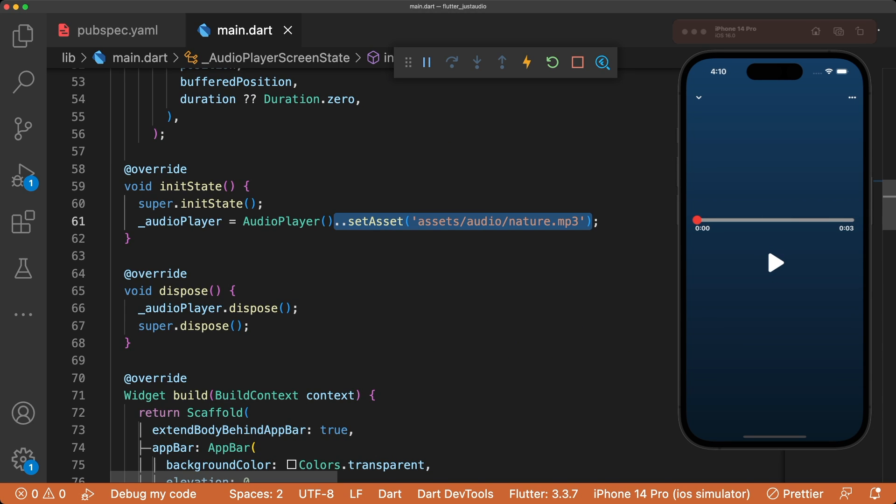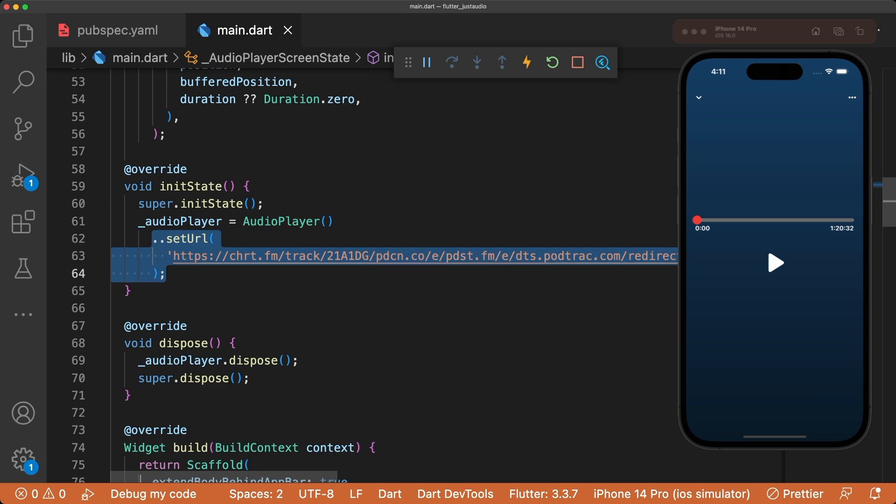Playing audio from a network can be done with setUrl instead of setAsset. Pass in a valid URL and hot restart the app. All the data was properly updated.